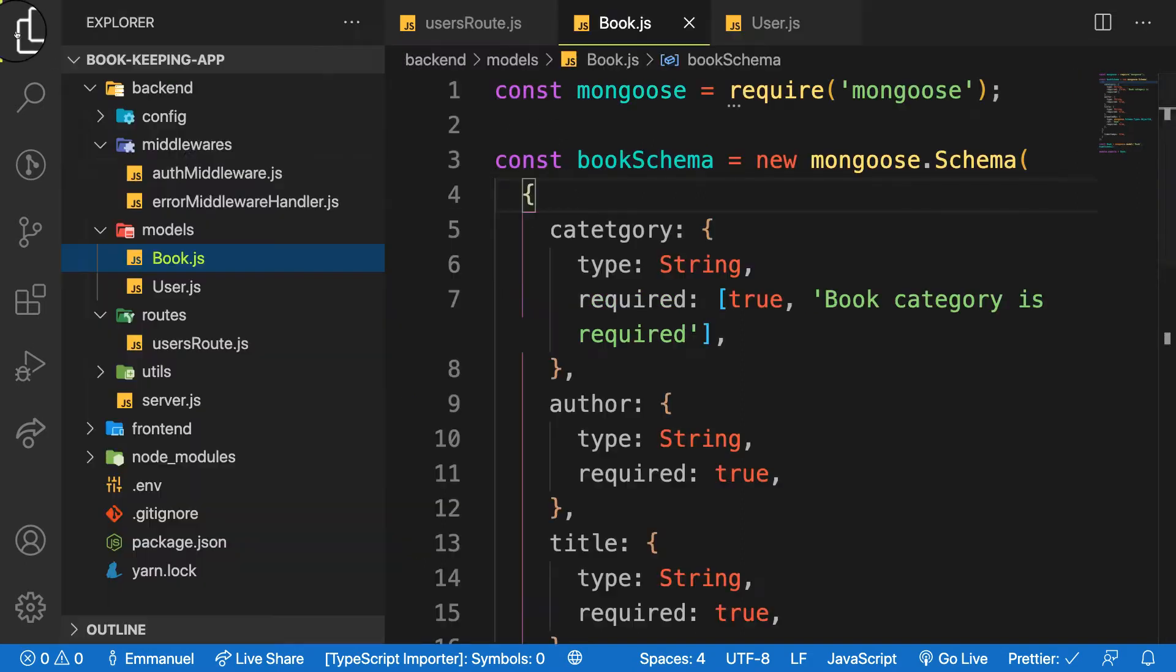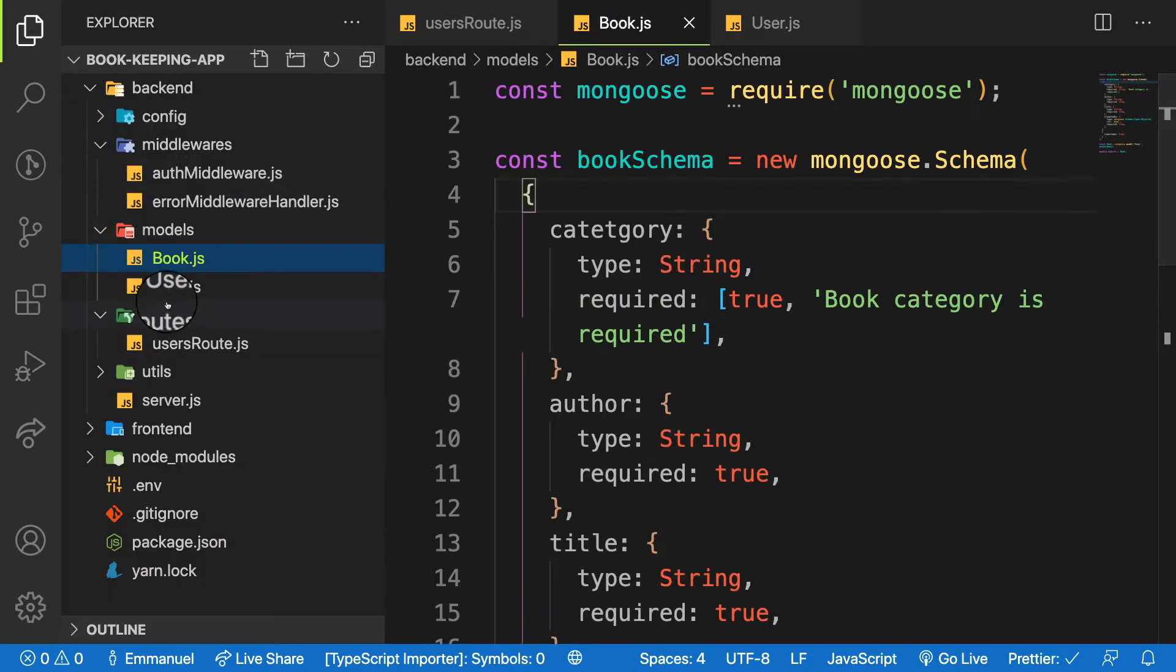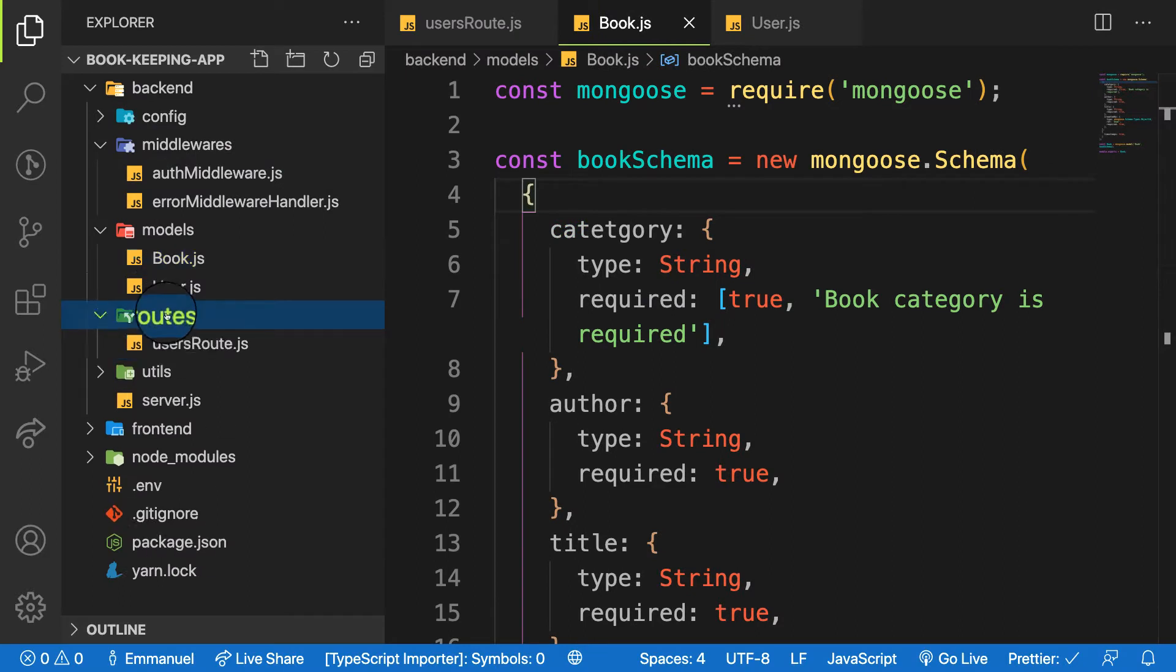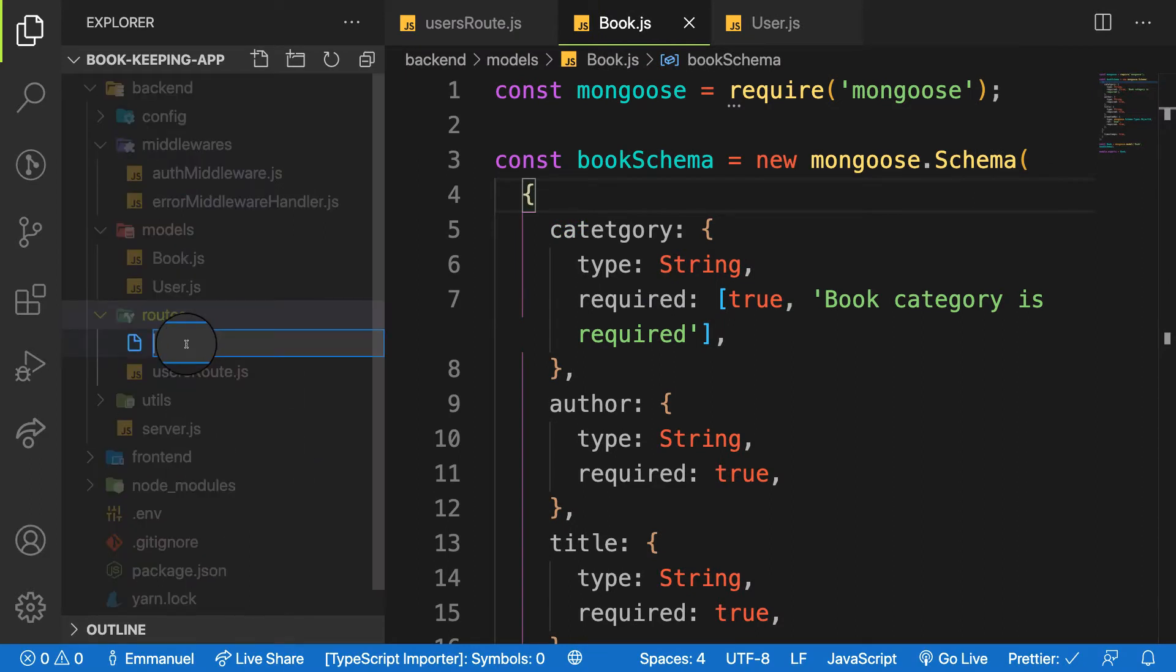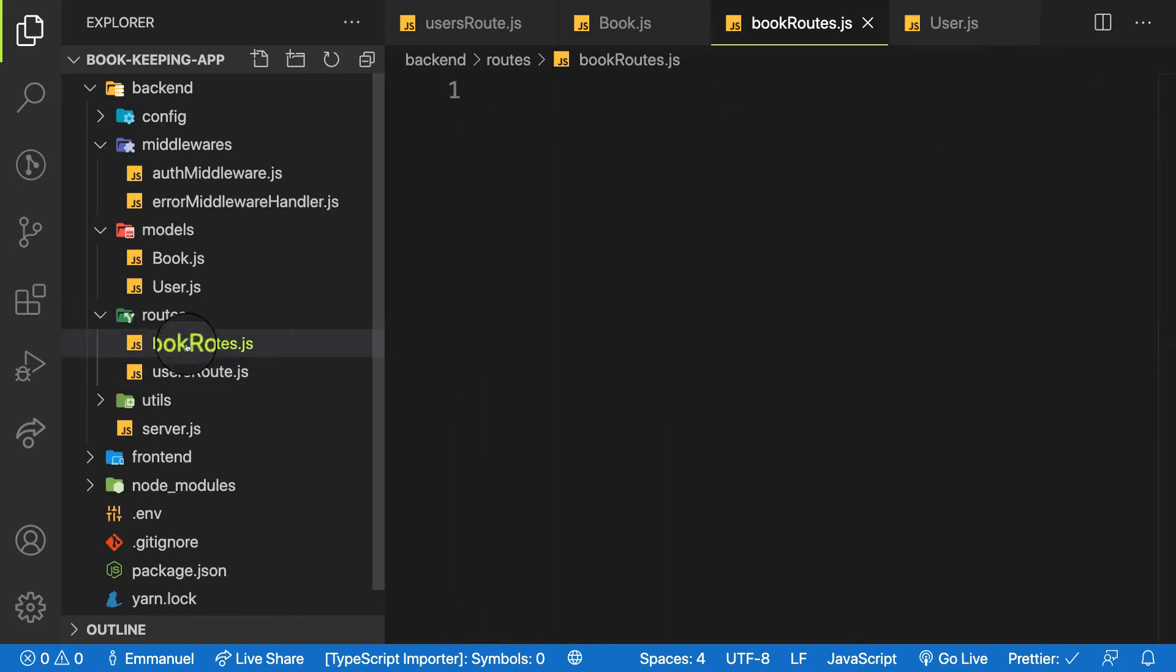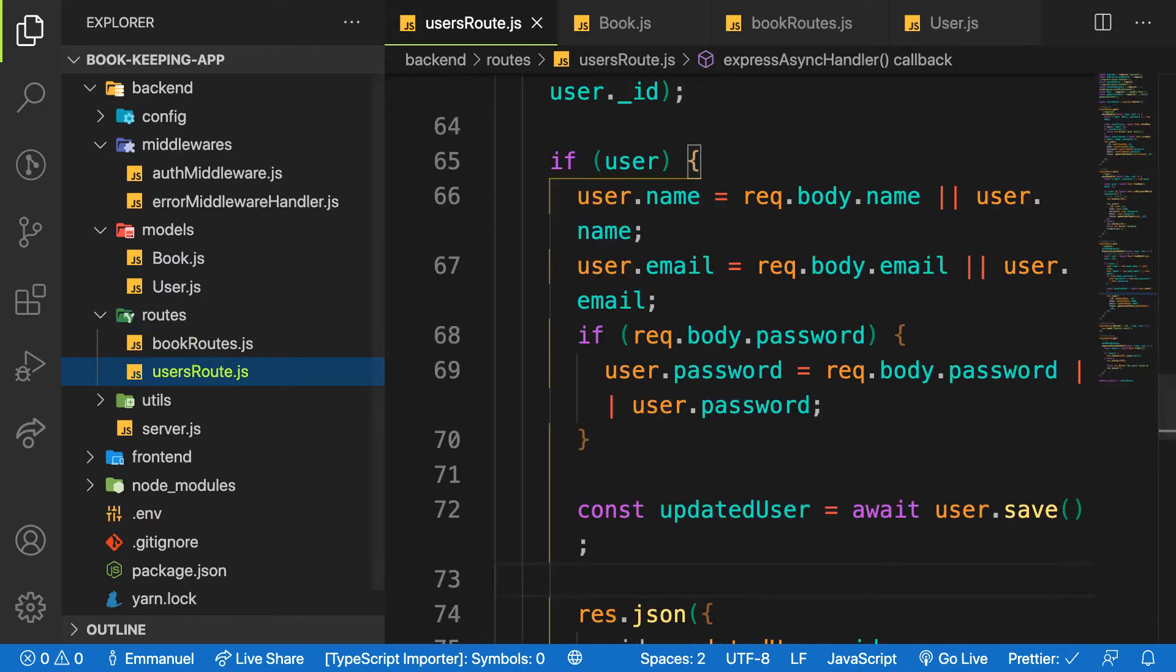So let's get started. Inside the routes folder, let me create one file called book routes. So what do I need? What do I need for the book route?